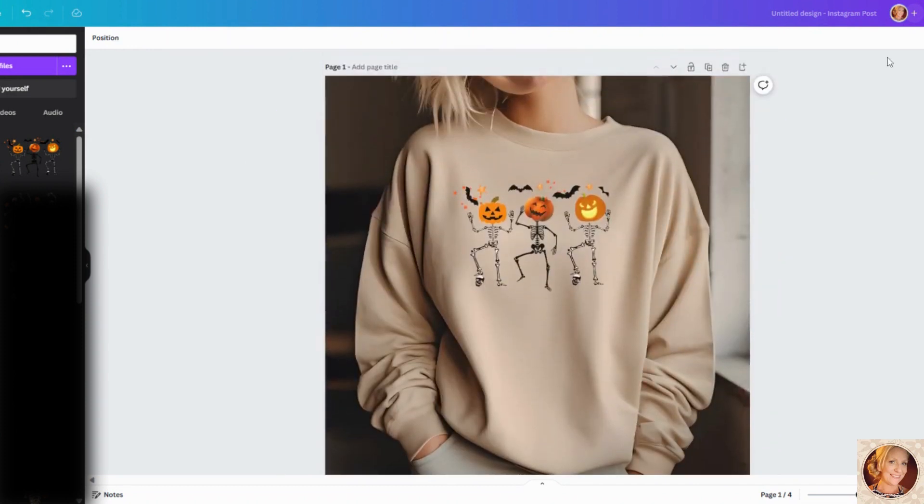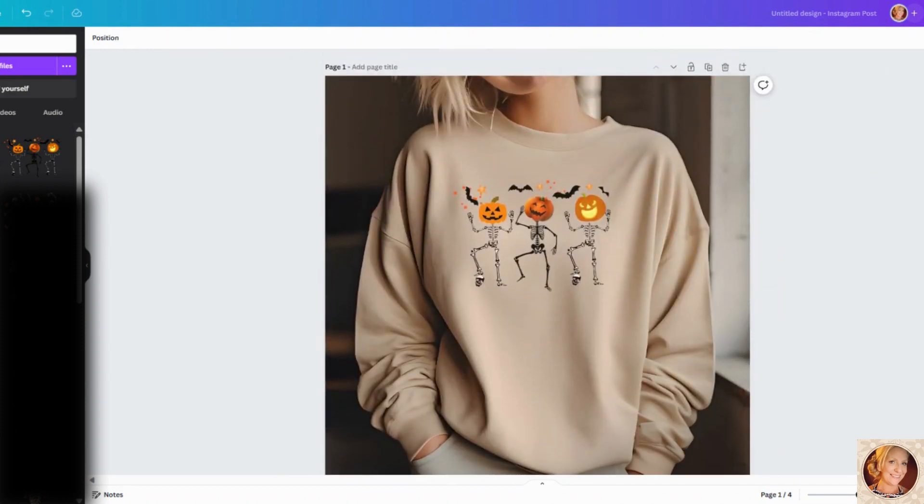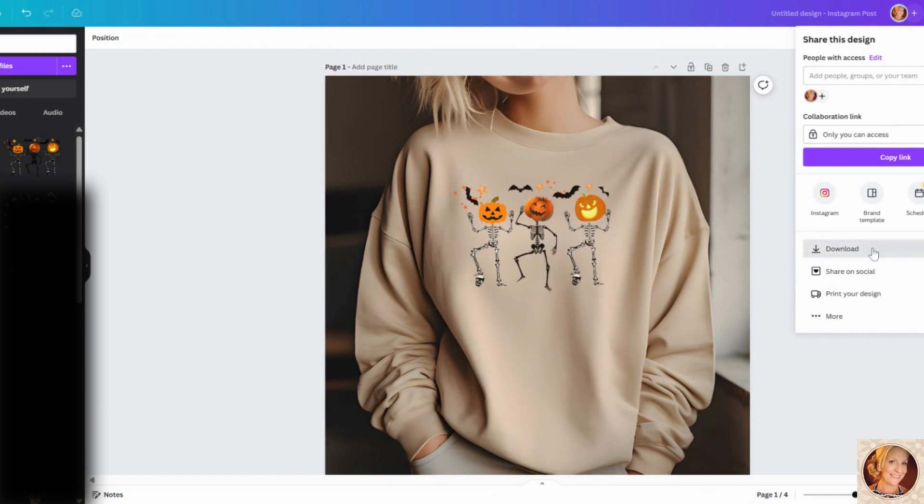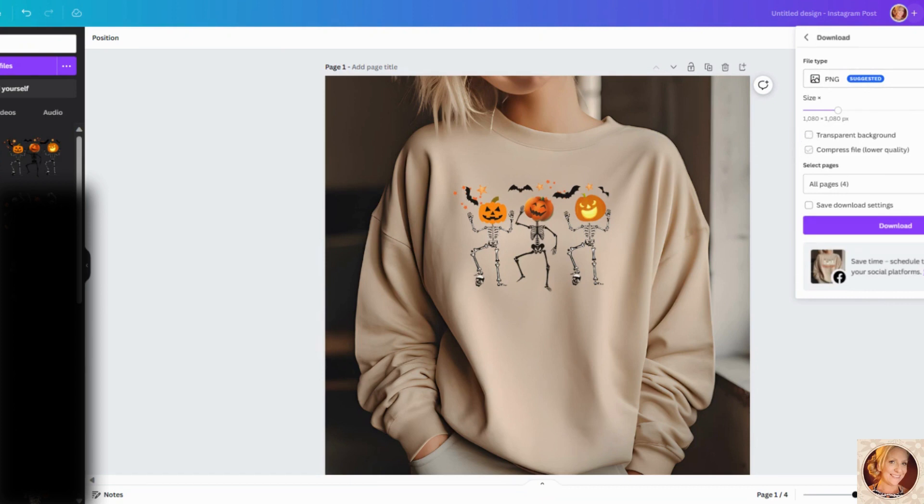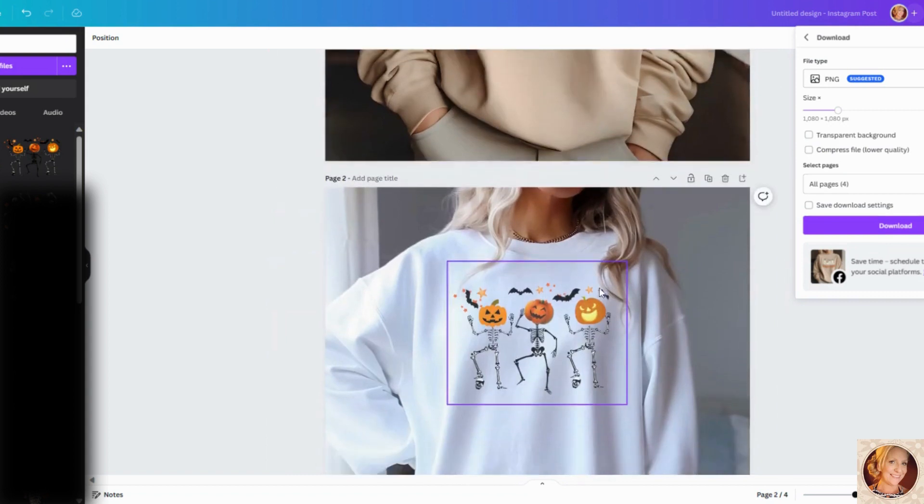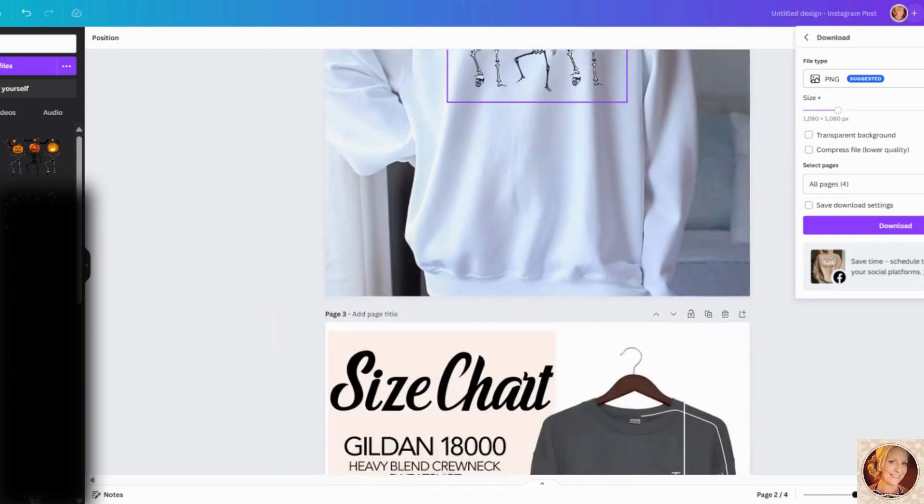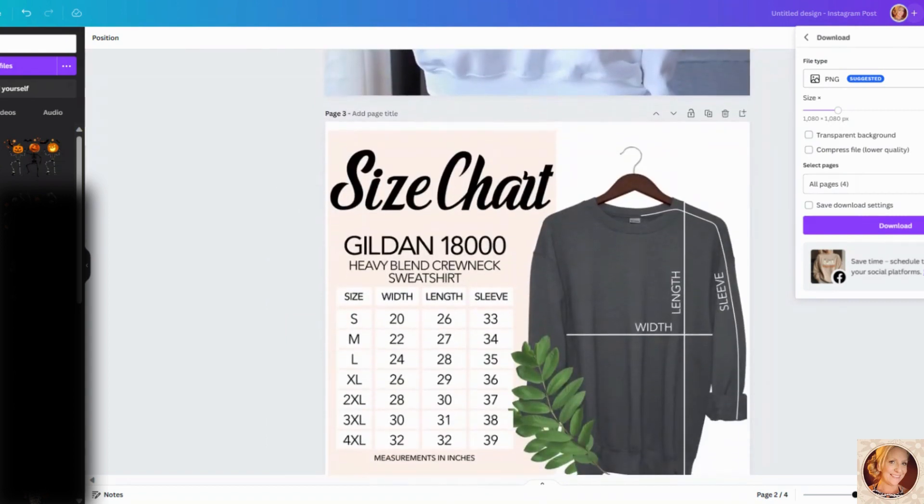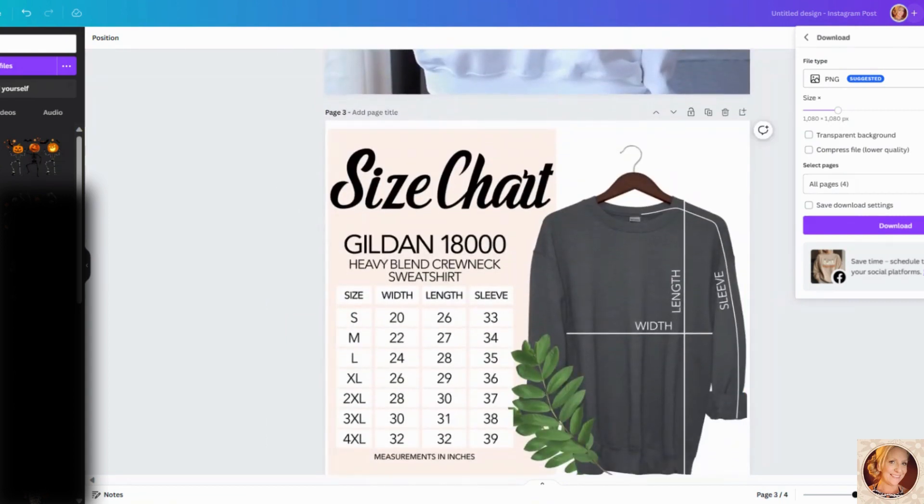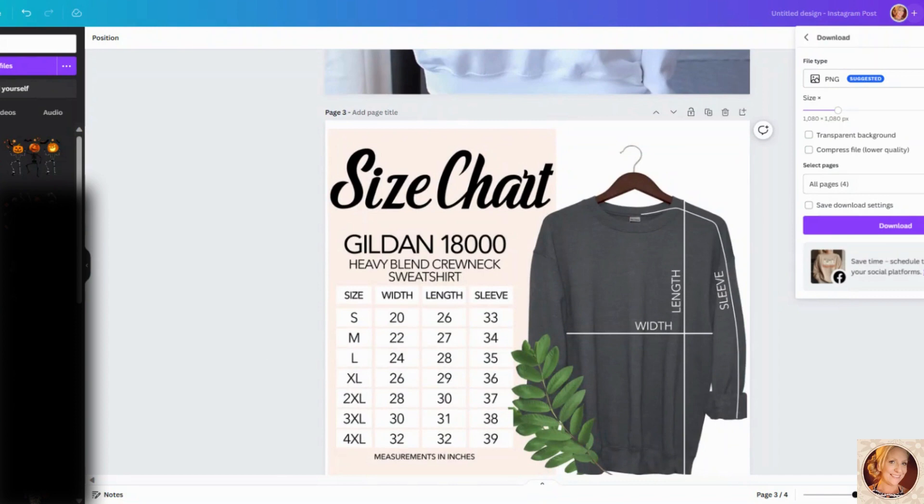And then to download, you would just go up to share, click download. It can be a PNG. It does not matter if it's a transparent background because this is just used for your actual mockup on Etsy. You'll go ahead and download each file. And then we will upload that into your listing. So let's head on over there.